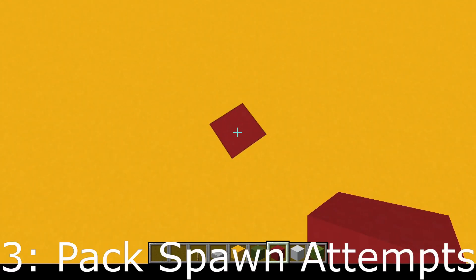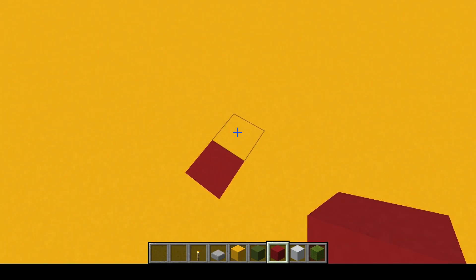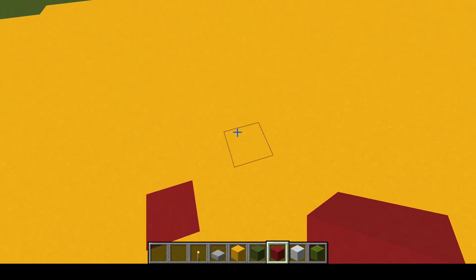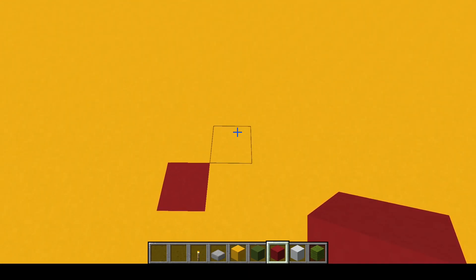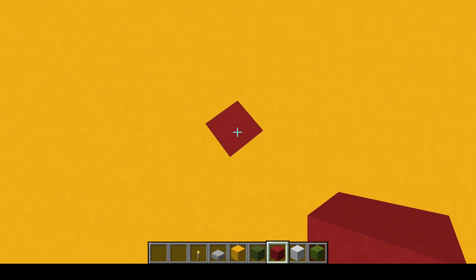It is going to next go ahead and attempt to spawn a pack. Different types of mobs have different types of pack sizes. For most mobs, it is a pack size of four.